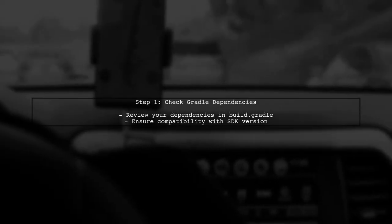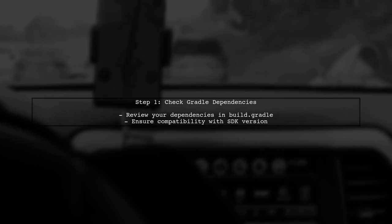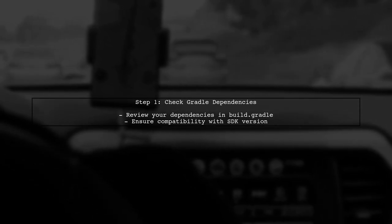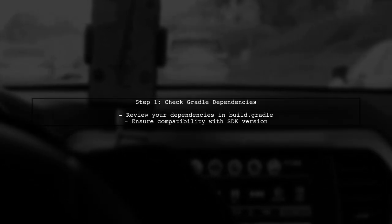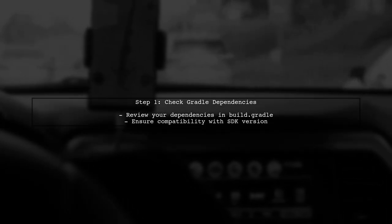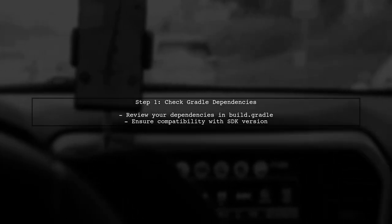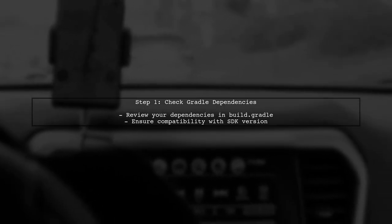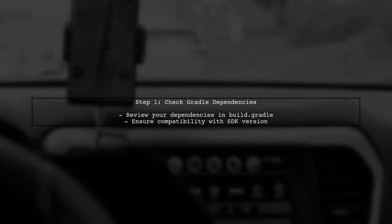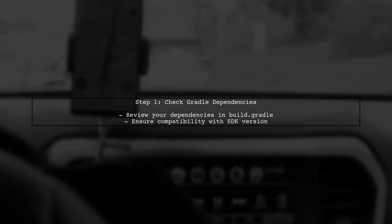The first step in resolving the errors you're encountering is to check your Gradle dependencies. Ensure that all libraries are compatible with each other and with your Android SDK version.